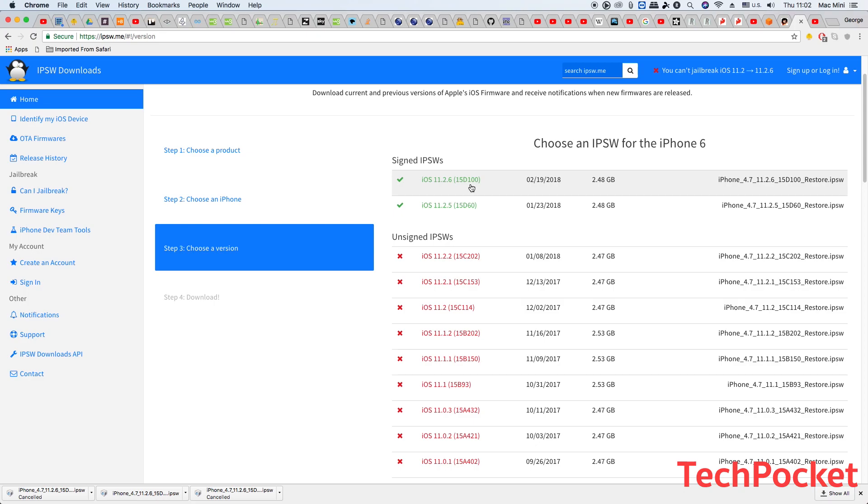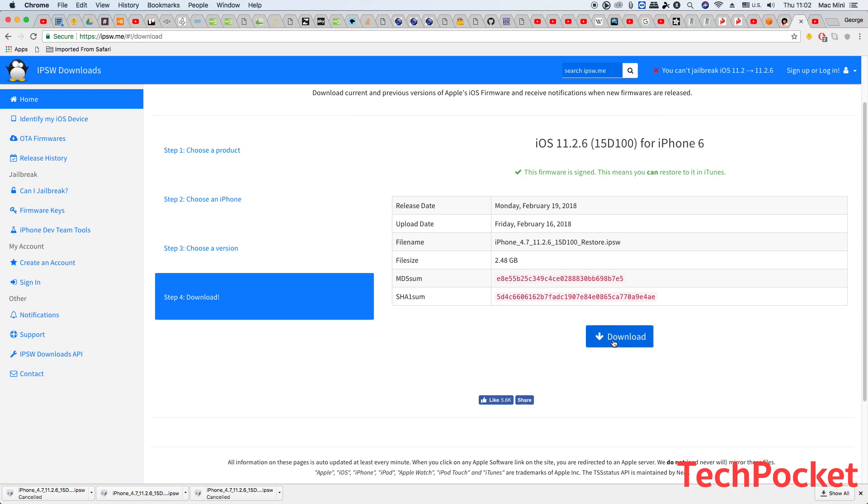So that means I am able to go back to iOS 11.2.6. I'm going to click on iOS 11.2.6 and then I can click on download.